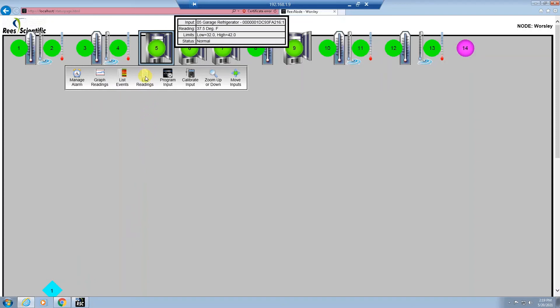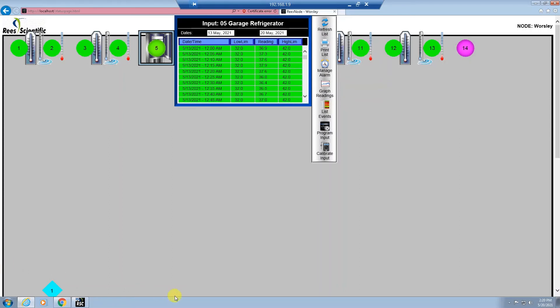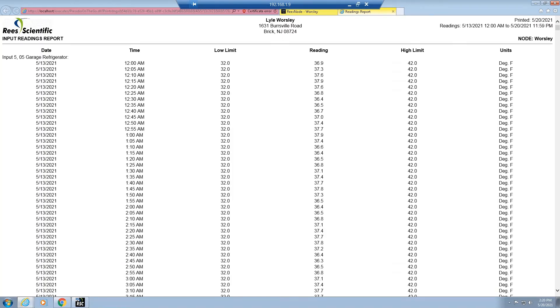The list reading report will show all recorded readings. When you select the report it will default from today's date back seven days. You can change the date range and hit refresh and you will get a new listing for your report. If you would like to print this report, hit the print list which will put this report into a new tab and you can hit print or Control+P to print your report out. Don't forget you could also save this as a PDF as well.